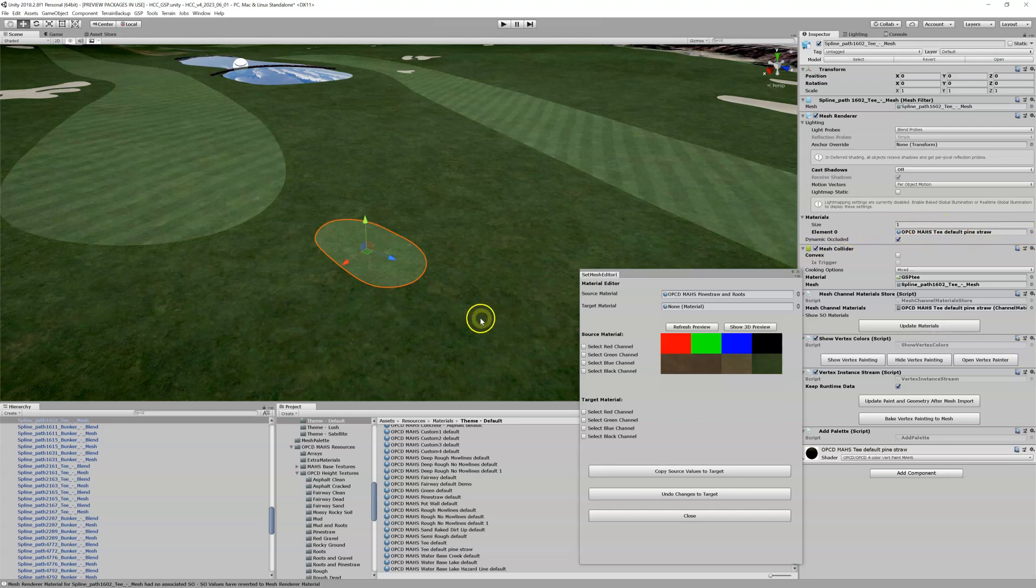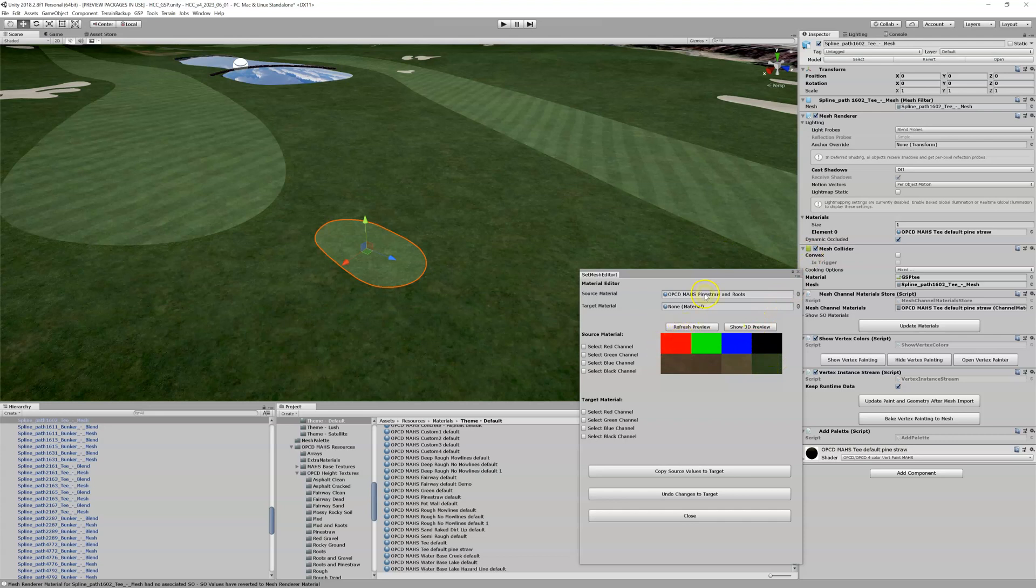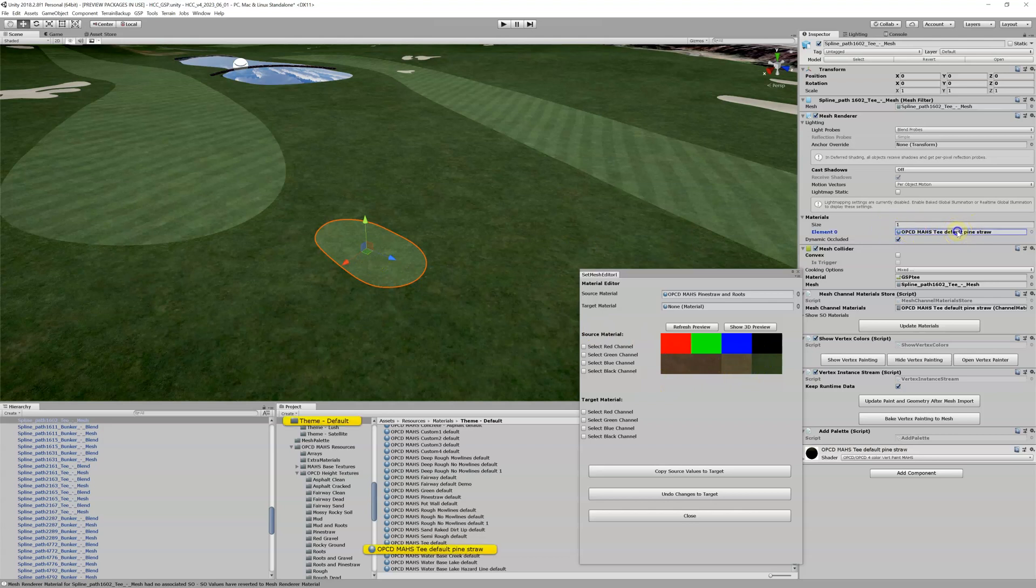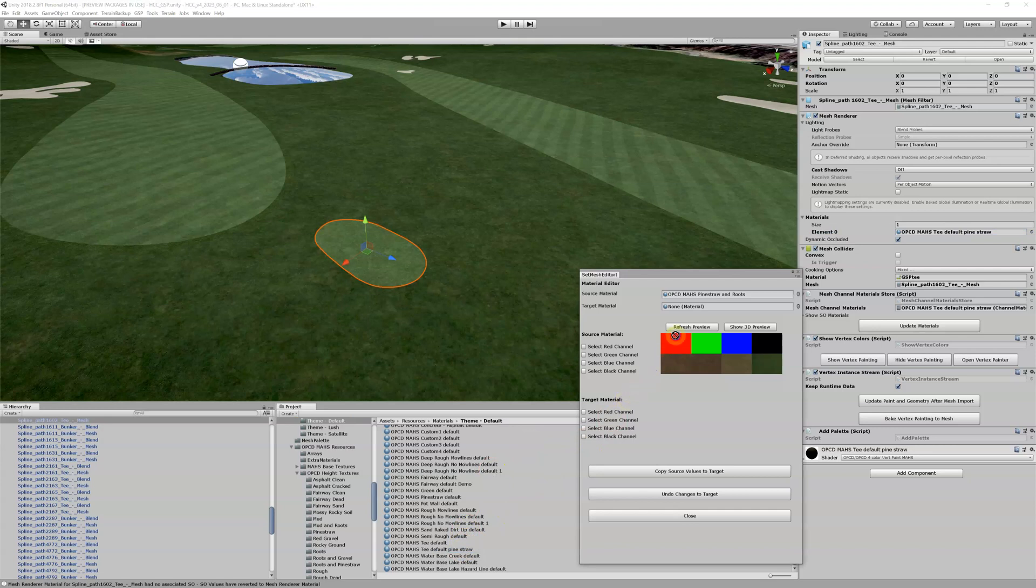But it hasn't really changed, right? We need to get this red channel from the pine straw into the black channel of this new material, our default pine straw right here, the one we just created. So let's drag that into the destination target material here, and you can see it comes up.